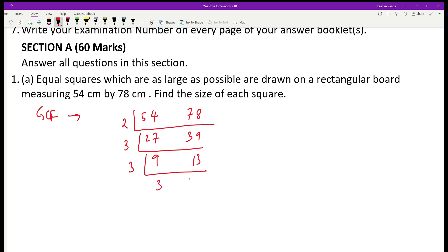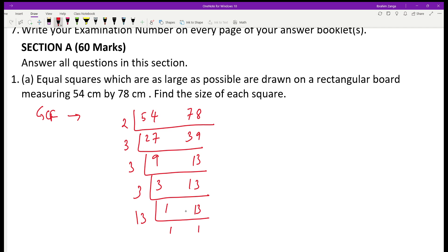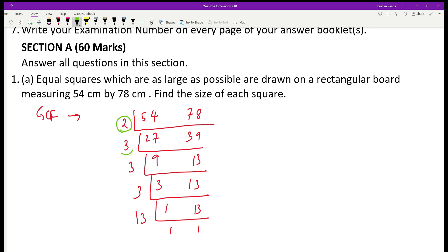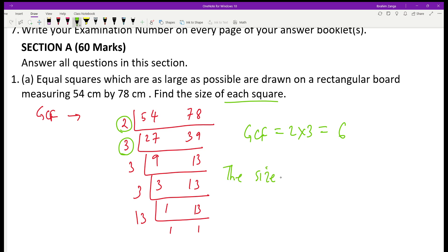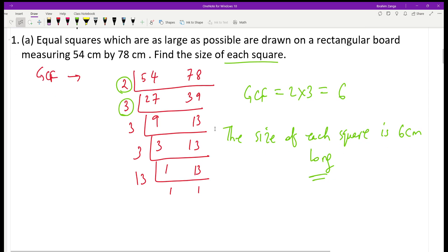By 3 again you will be having 3 and 13. By 3 again you will be having 1 and 13. Eventually you divide by 13 to get 1 and 1. Now, to find the GCF, we check the common divisors of these two numbers. Here 2 is common and 3 is common. So GCF is 2 times 3, which is going to be 6. The size of each square has to be 6 cm — that is the maximum size of each square.